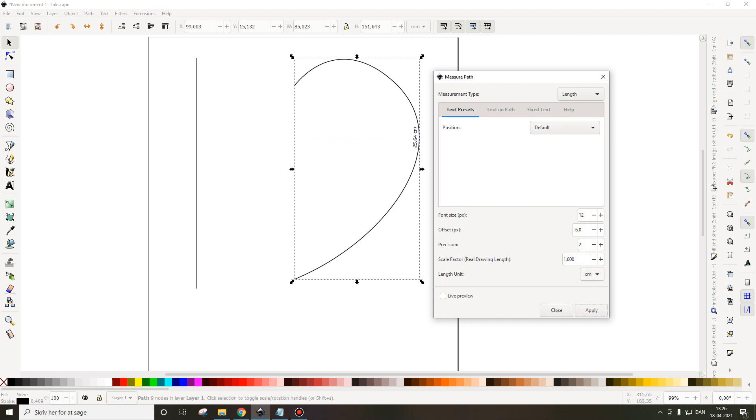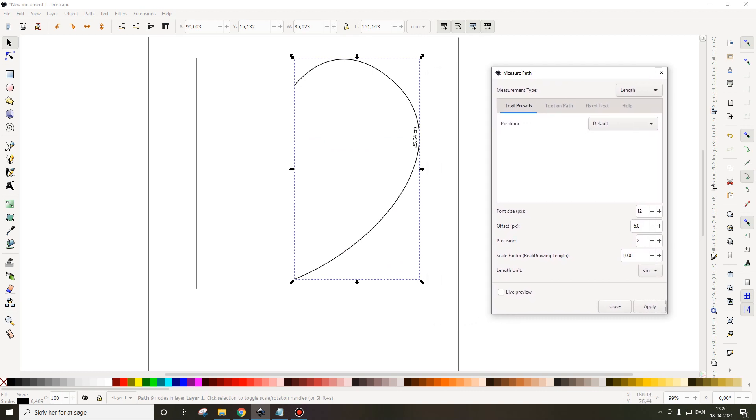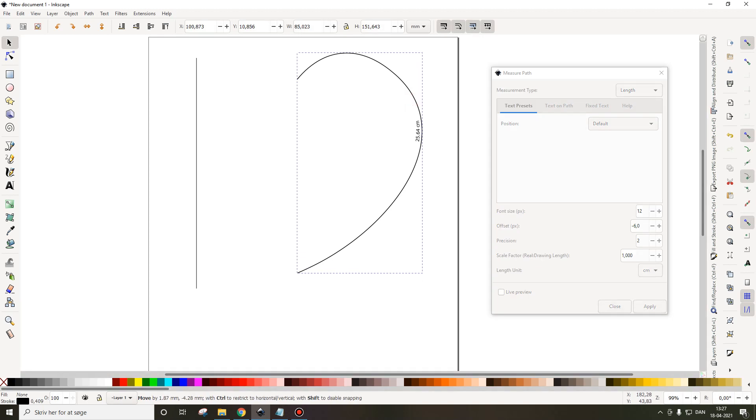I've set it to centimeters. So see this is 25.64 centimeters. It's very specific, more than we even need.